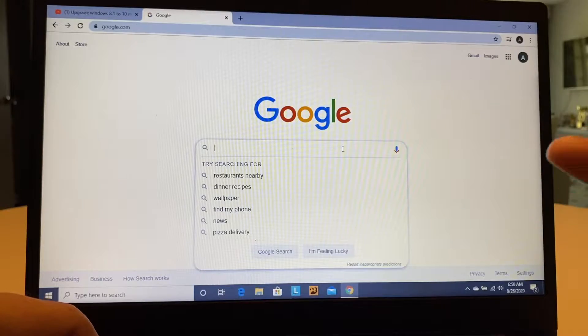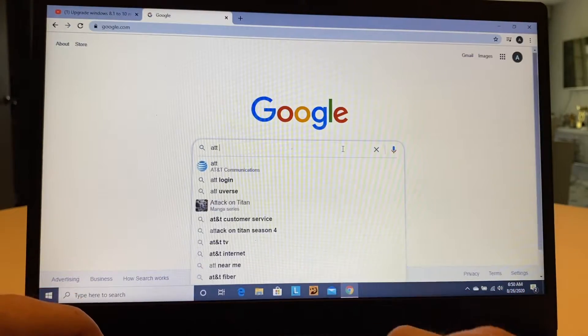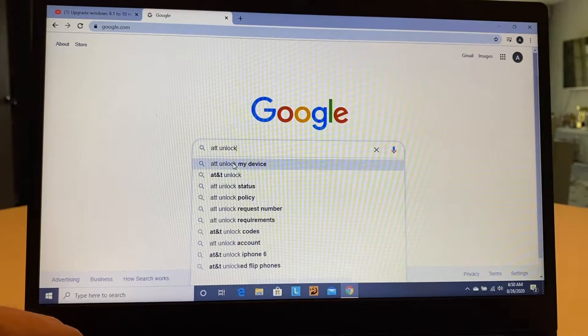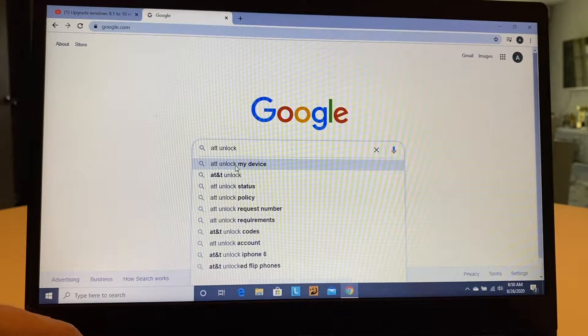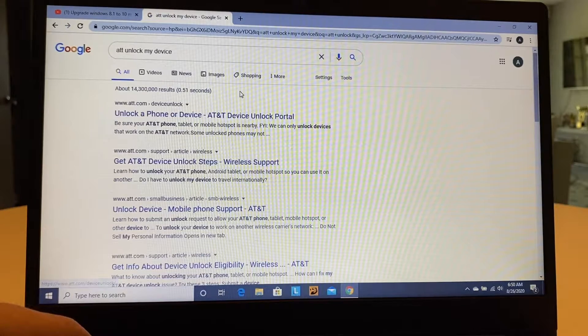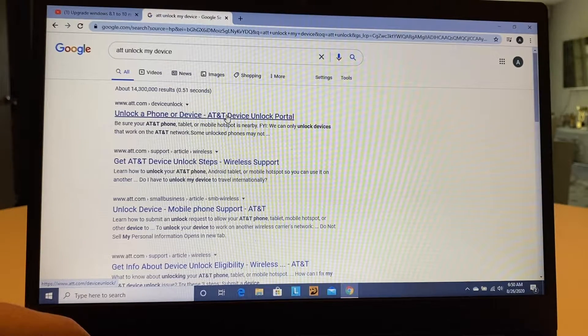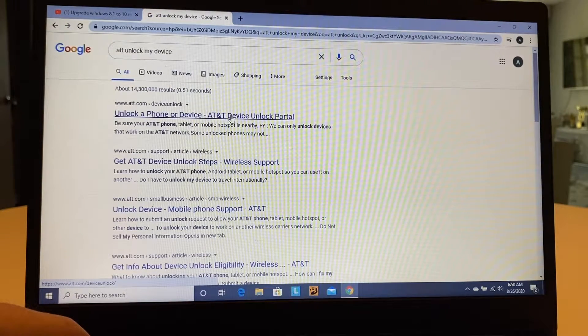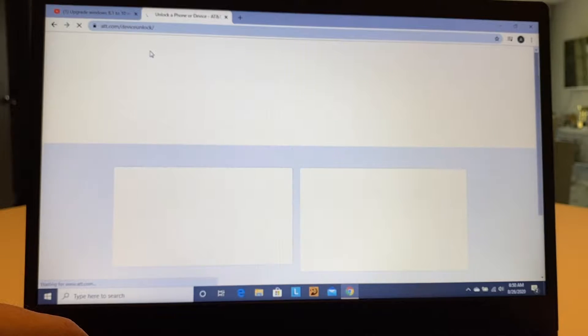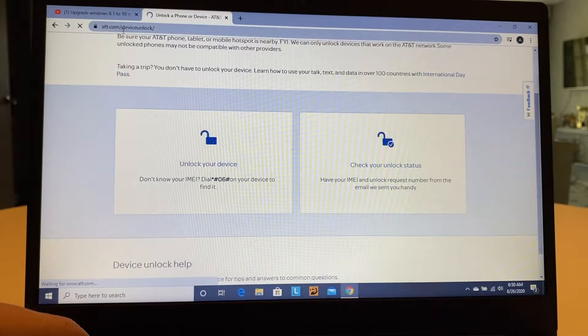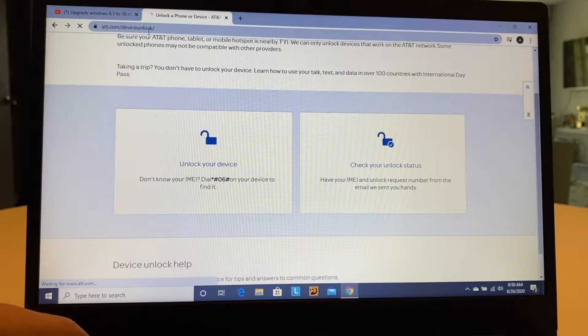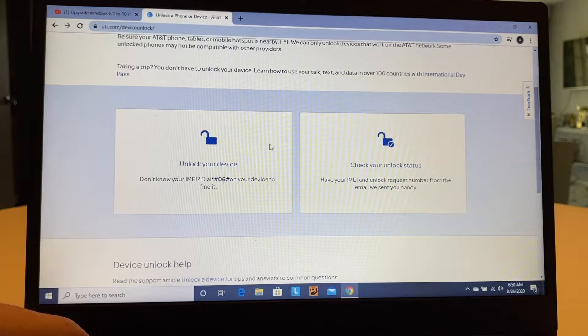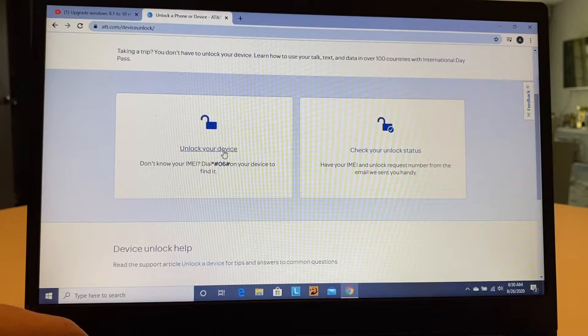The first thing you need to go to Google, and you're going to type AT&T Unlock. You can select here AT&T Unlock My Device, and usually the first result is going to be the AT&T Unlock Portal. Make sure you are at AT&T.com Device Unlock, that will be the URL. From here, you're going to click on Unlock Your Device.